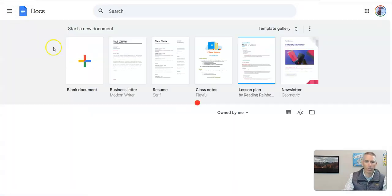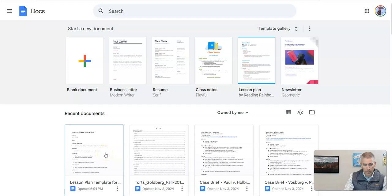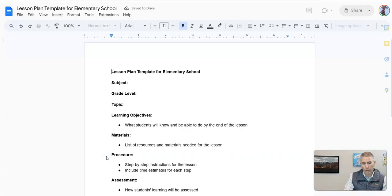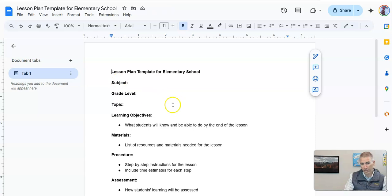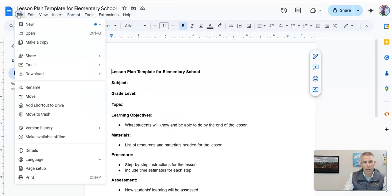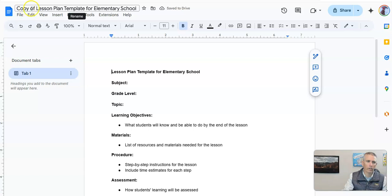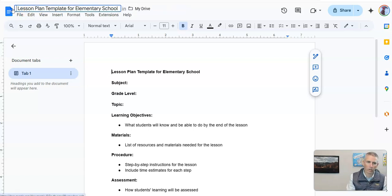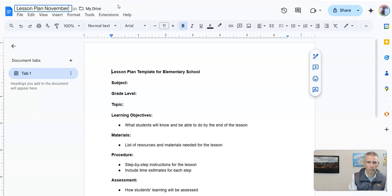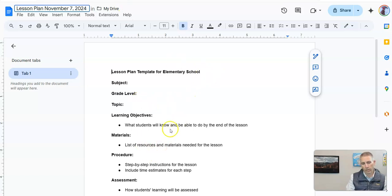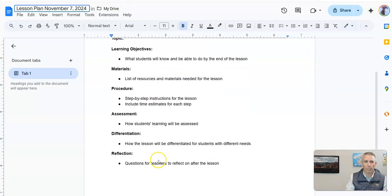And I'll save this in my Google Docs. Anytime I want to use it or make a copy of it, I'll just open it up. And rather than editing the original every time, I'm going to say 'Make a copy.' And then I'll fill in the new copy. I'll call this one 'Lesson Plan for November 7th, 2024.'